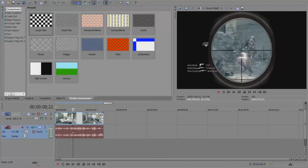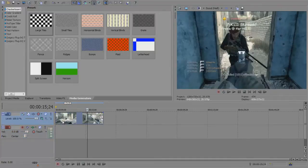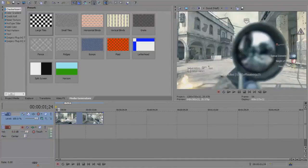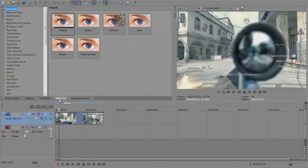Click on your audio, press U to unlink it, and delete it. When you do Twixtor you cannot use audio, otherwise it will mess it up majorly.